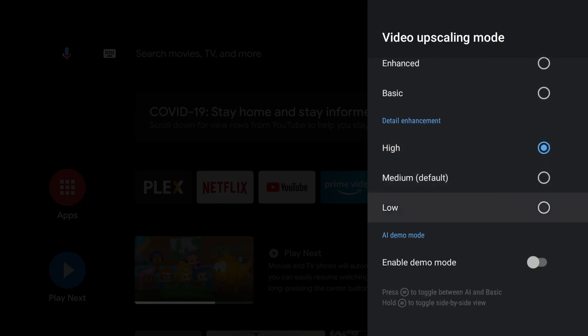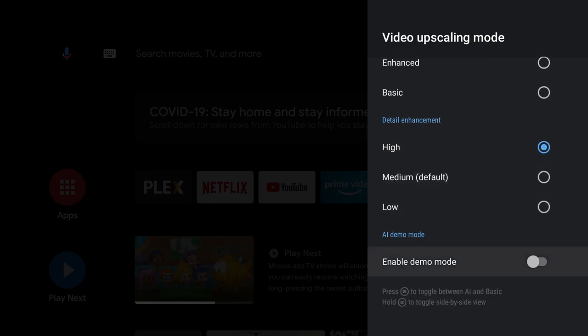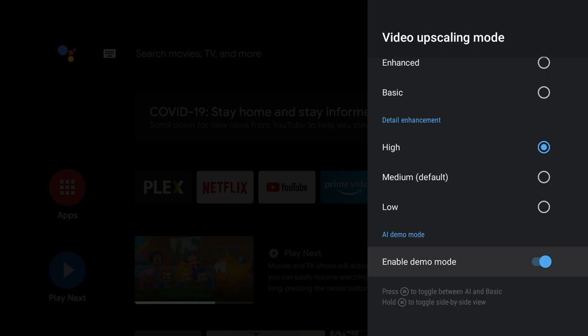Further down, we're going to enable demo. This demo will allow me to actually show you the different split screen style of what the images look like when it's upscaled and when it's standard. When you have demo mode enabled, if you press the three lines or the menu button at the top right of your remote, you have two different options. If you do a long press, you will see that split screen view where you can move it back and forth. To switch between different modes, just click the menu button once and it should go from basic to AI Enhanced.